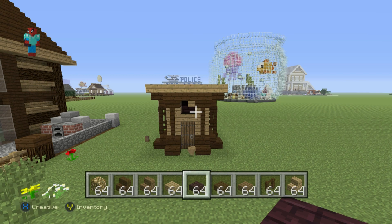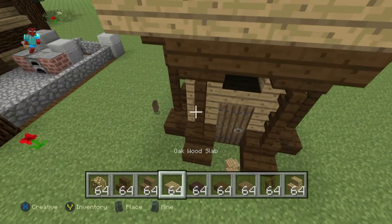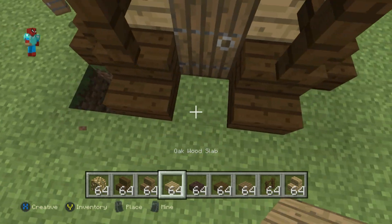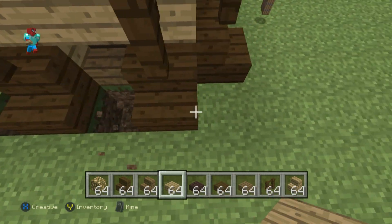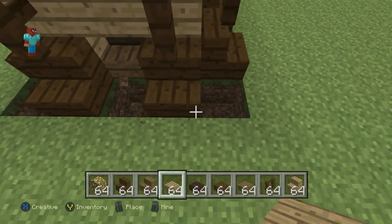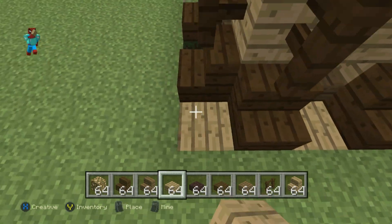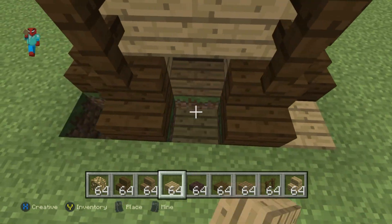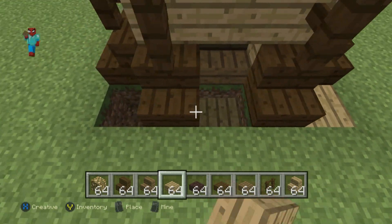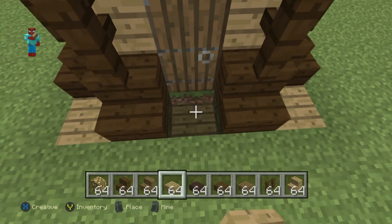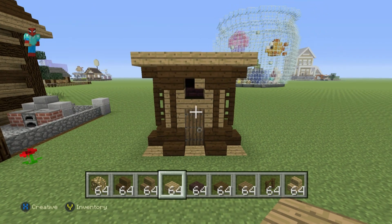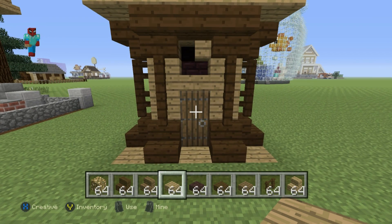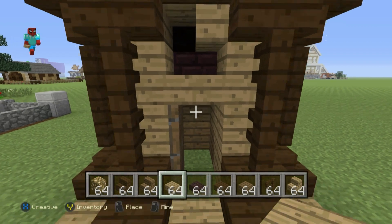What we then want to do is place regular oak wood slabs in between the stairs going all the way around the bottom of this build. So you want to knock out the blocks right at the bottom in between the dark oak wood stairs - the feet of the outhouse - and replace them with regular oak wood slabs or planks, it's up to you.